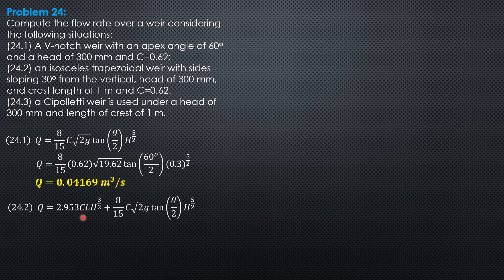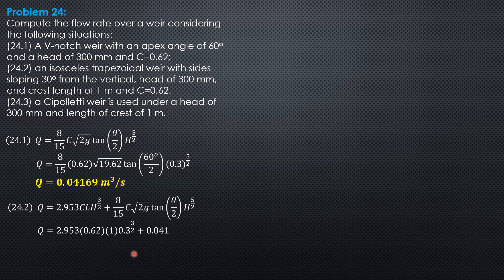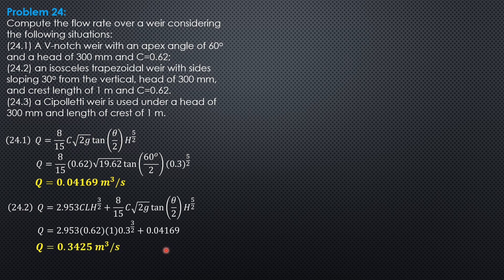2.953, 0.62, 1 times 0.3 to the 3 halves plus 0.04169. So Q equals 0.3425 cubic meter per second.